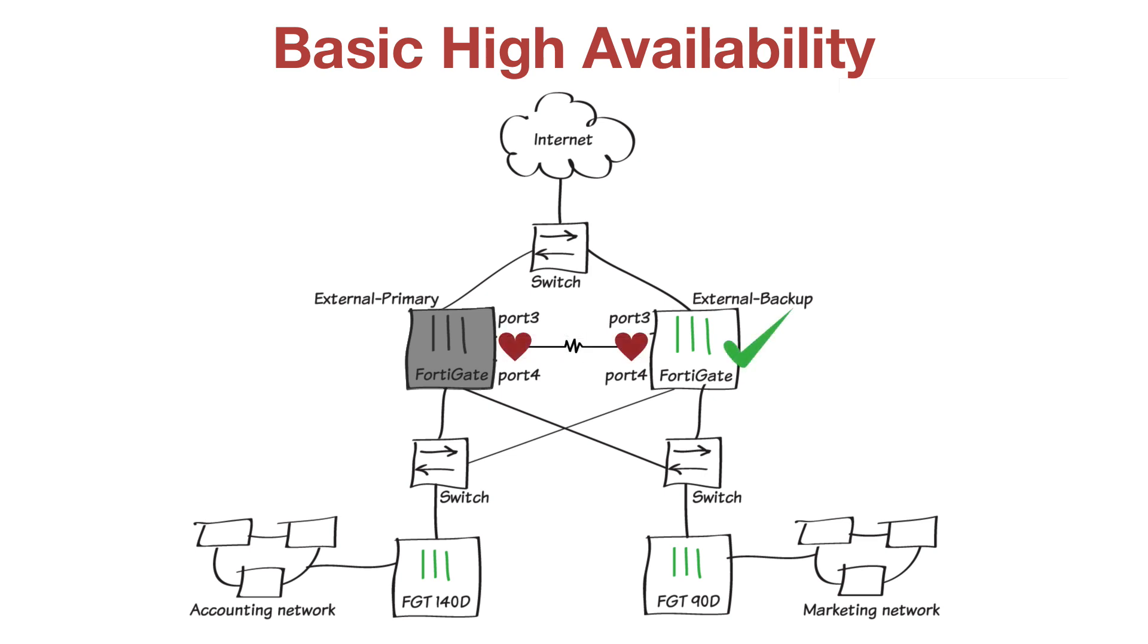First, you'll connect the backup FortiGate unit to a previously installed FortiGate to form a high availability HA cluster.